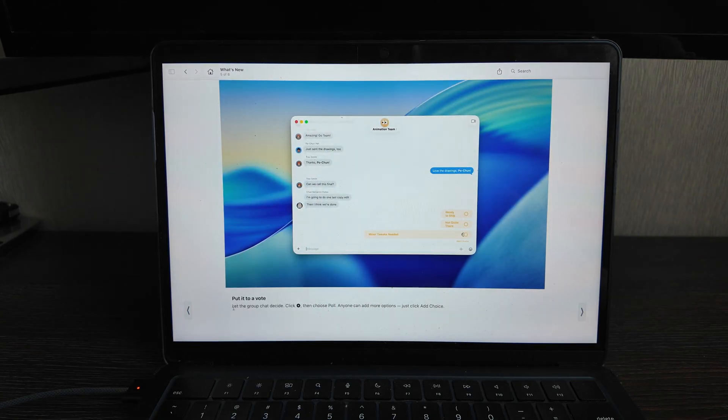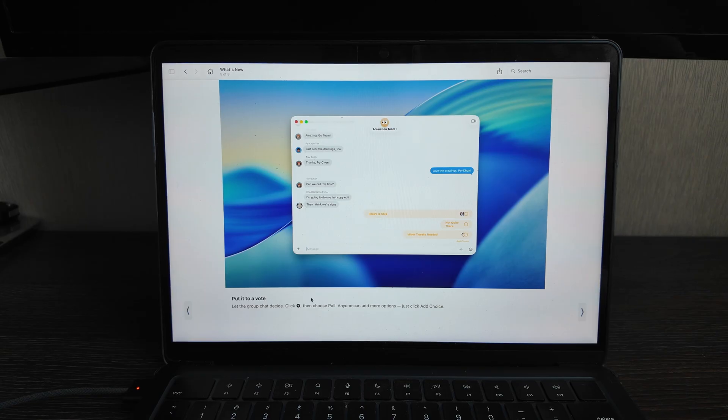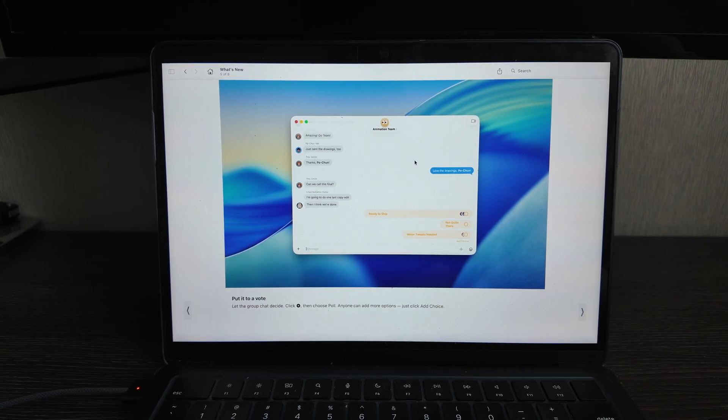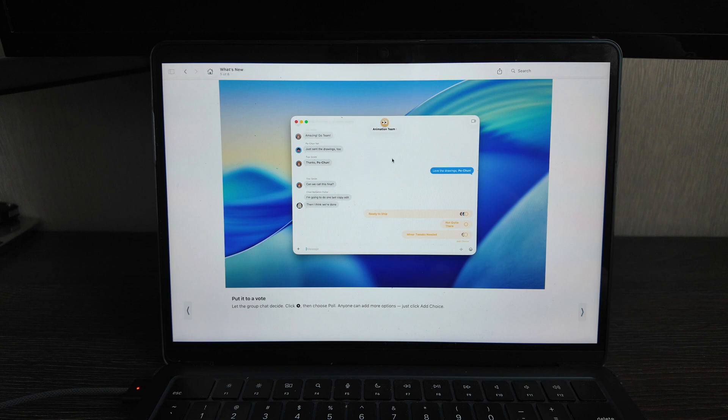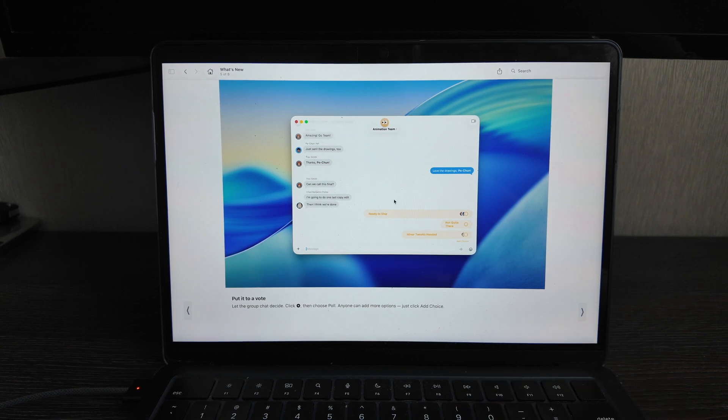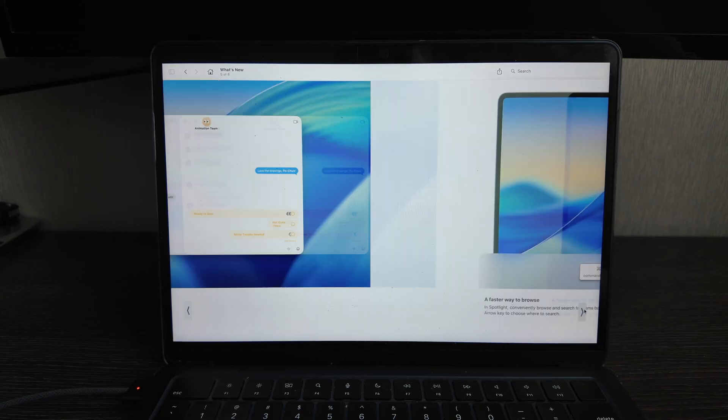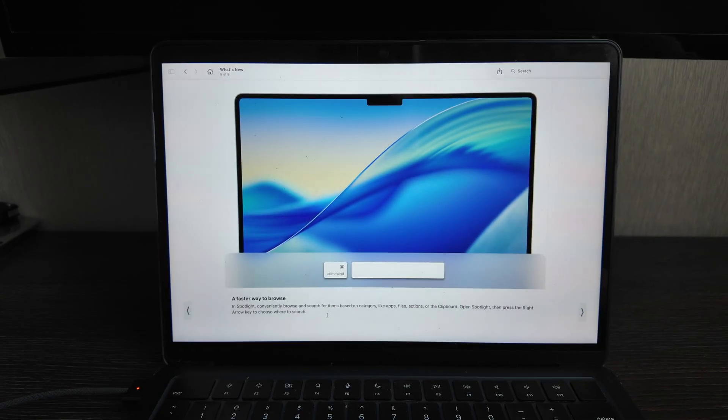Put it a vote, so actually now what you can do is make a vote in iMessages. Actually also I don't use it that much, but this option is available now, so you can do it, you can make a vote, you can change the background, it's working well.